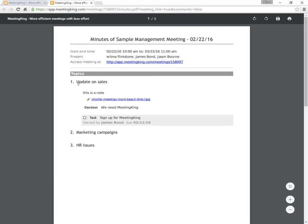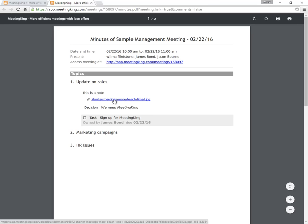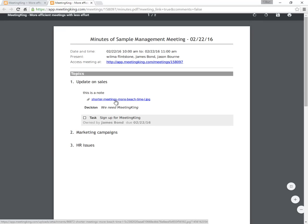As you can see, you have here all the topics, and here is the note with the attachment which is simply available by clicking directly from here.